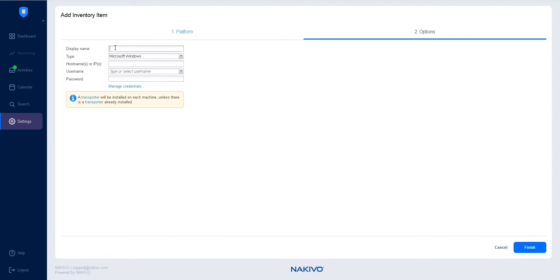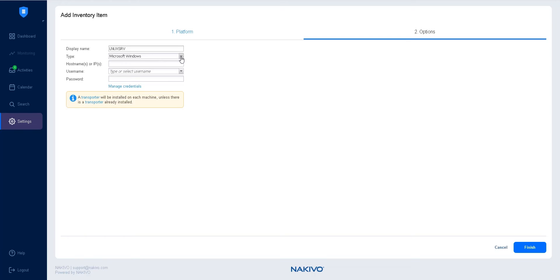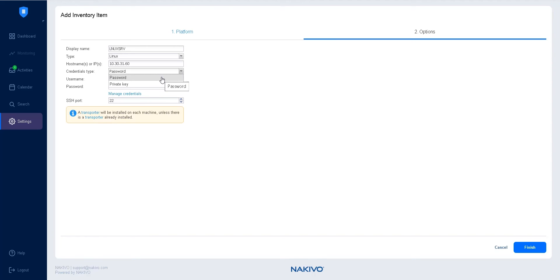Enter a display name and choose Linux as the type. Enter a host name or an IP address, then select the credentials type. You can choose to provide access using a username and a password, or a private key.